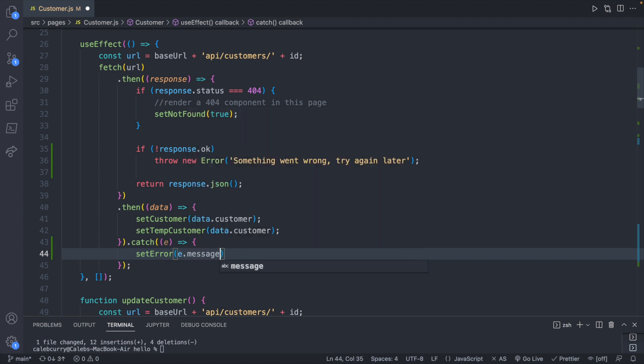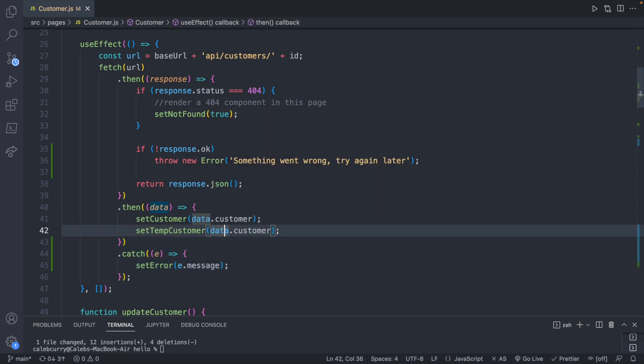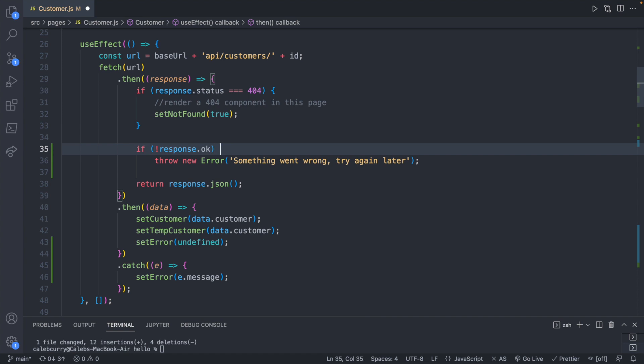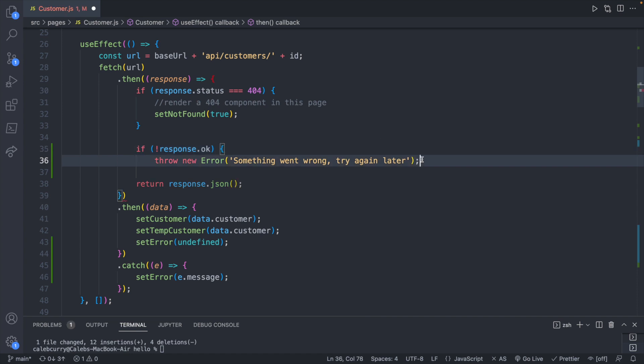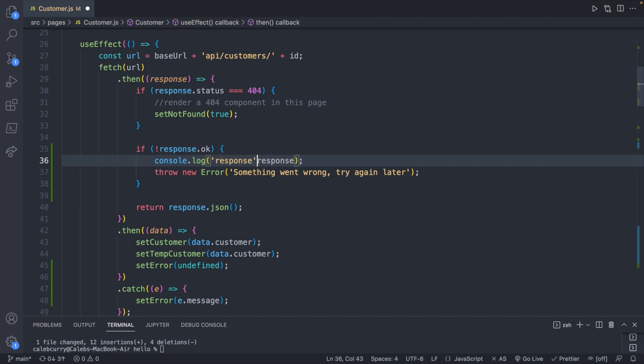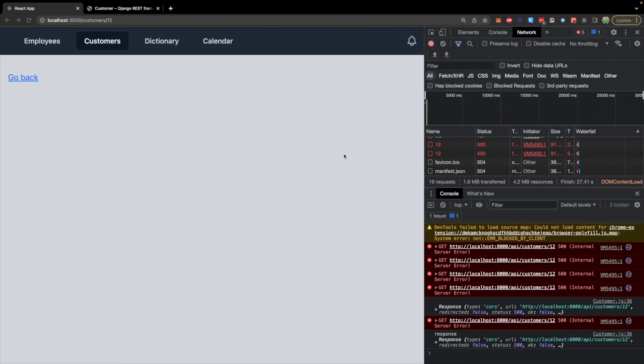e.message, and then lastly on success we will remove the error, so set error to undefined. And inside of this if response okay, I want to console log as well so I'm just going to temporarily leave a console log with the response and we will just say response. So we should see in the terminal response, and we can take a look at that.